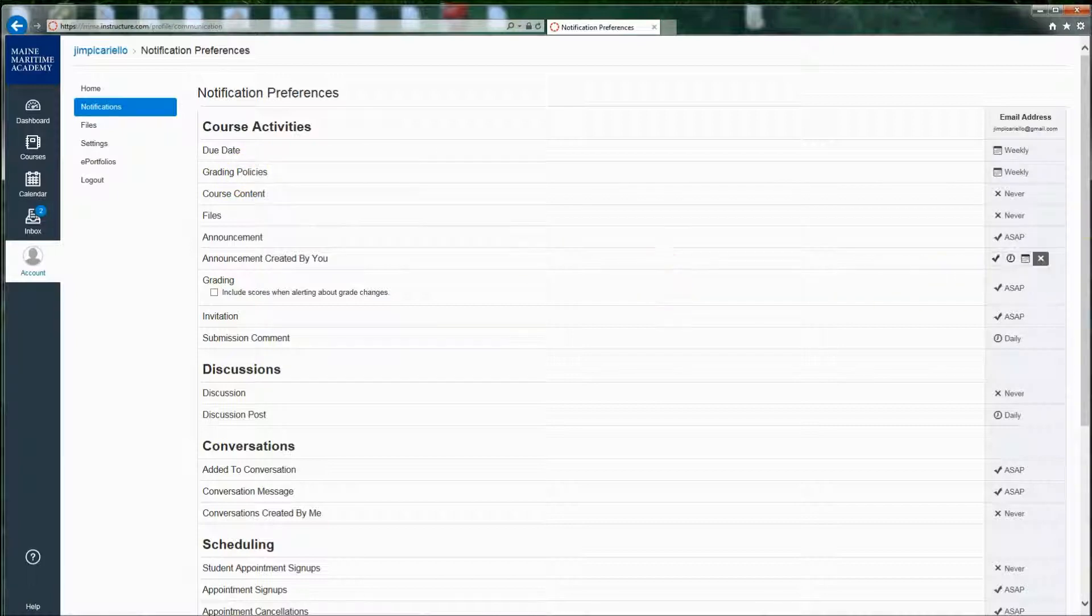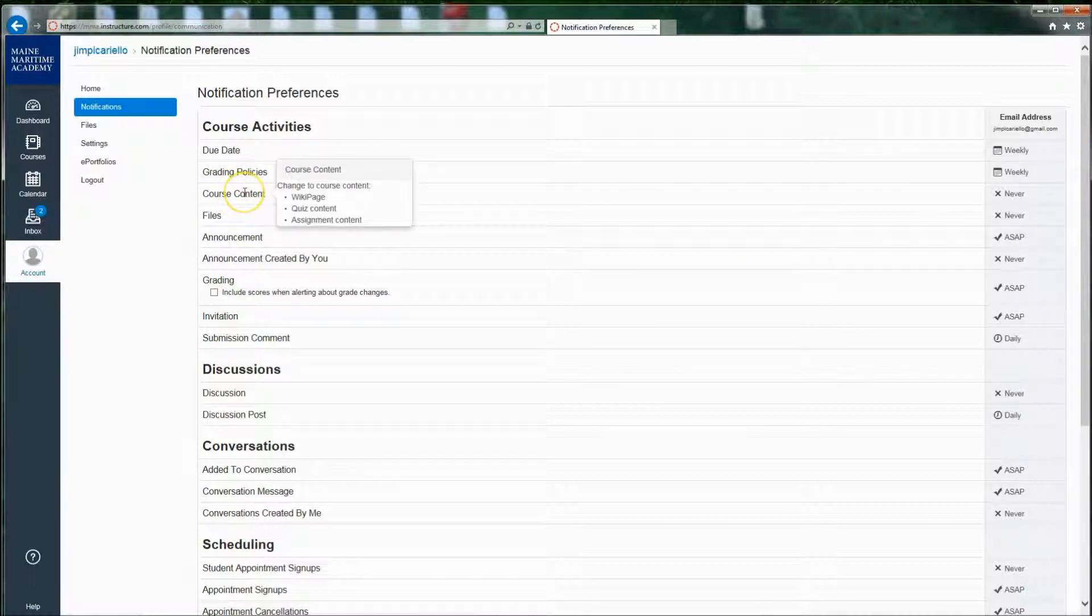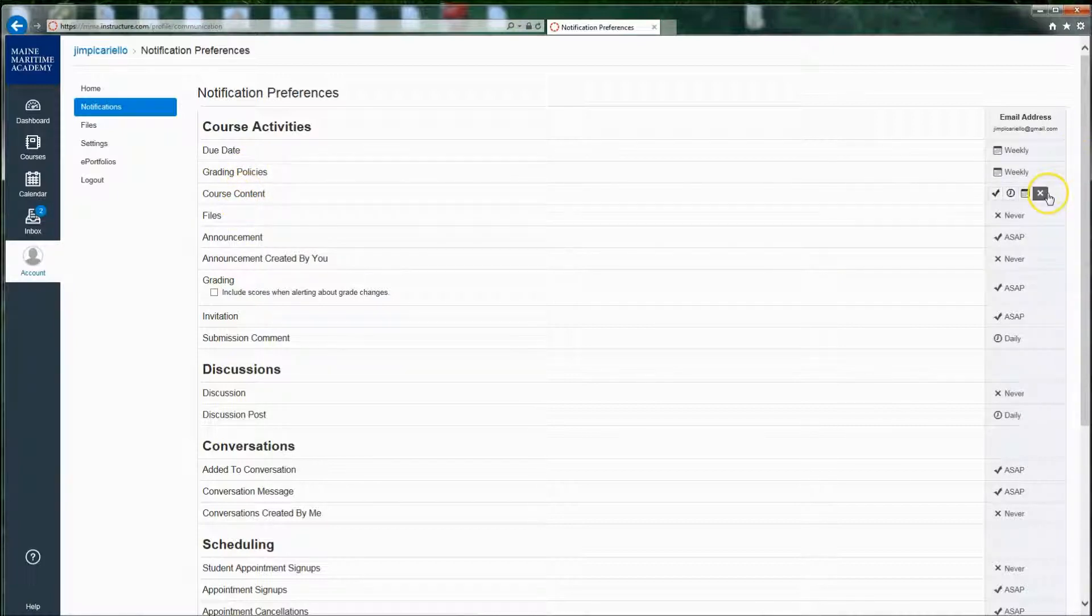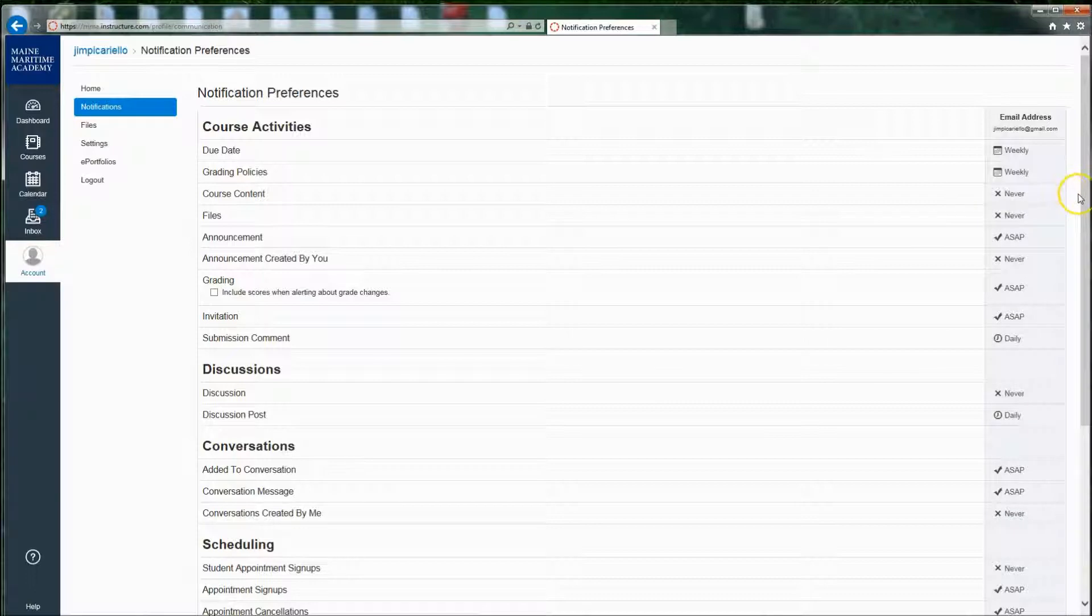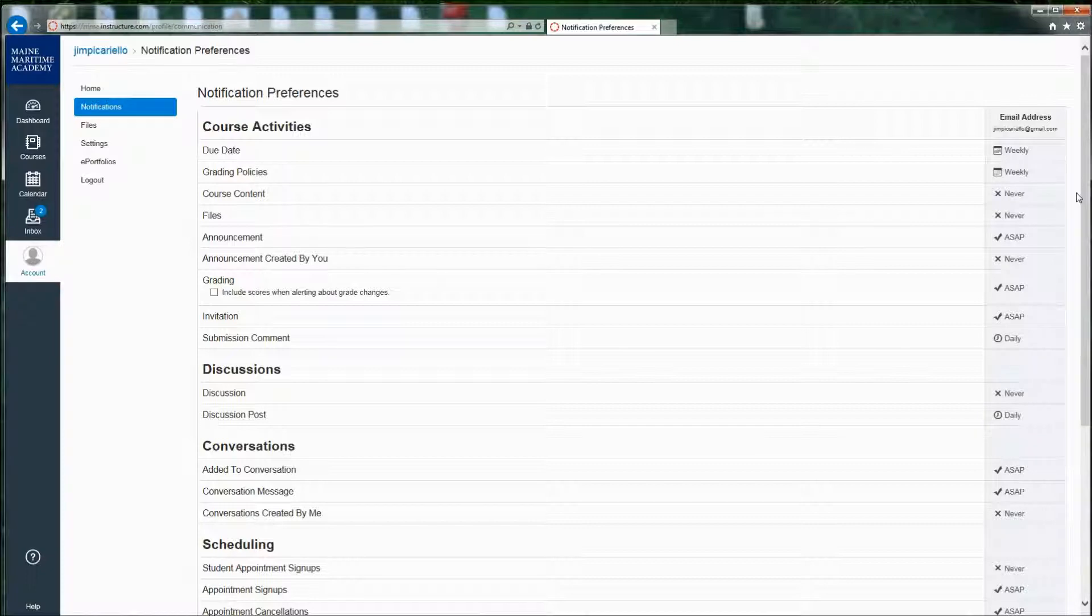Grading policies have changed, you'll find out about it weekly. If the course content has changed, you'll never hear about it based on this, and you can change it right away, a daily summary, weekly summary. But in general, every single time your teacher has created or changed content, you don't want to get an email every single time that happens.